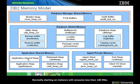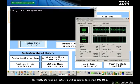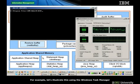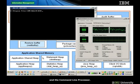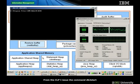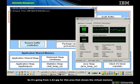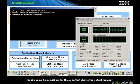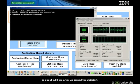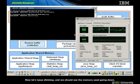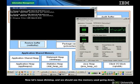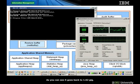Normally, starting an instance will consume less than 100 megs. Let's illustrate this using the Windows Task Manager and the command line processor. From the command line processor, I issue the command DB2 start and we will see the memory changing on the Task Manager. It's going from 1.62 gig for the virtual memory area to about 1.82 gig after we issue the DB2 start. Now let's issue a DB2 stop and we should see the memory going down — and as you can see, it goes back to 1.62 gig.